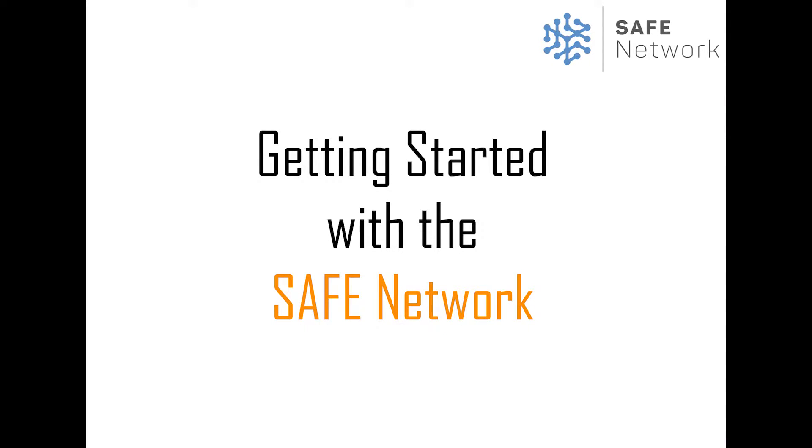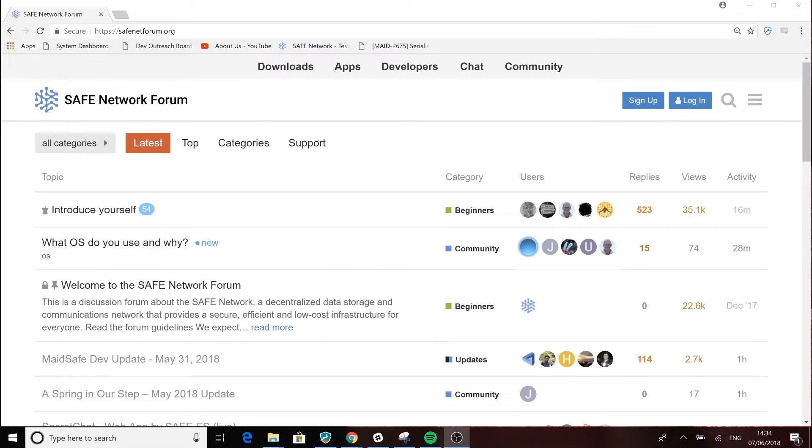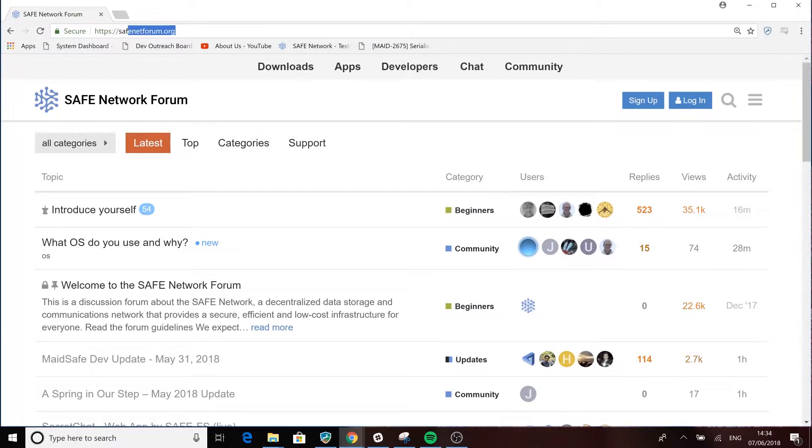Welcome to the Safe Network. In this video we're going to run through how to get started with the software and hopefully answer a few of the questions that you might have.